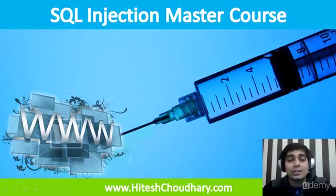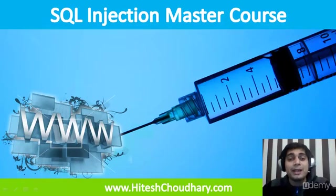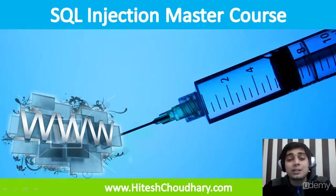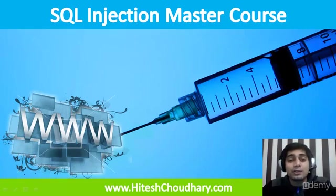Hi and welcome to SQL Injection Master Course. My name is Hitesh and I'm your instructor for this course. I would be really happy if you visit my homepage and leave me feedback or drop me a hello email.